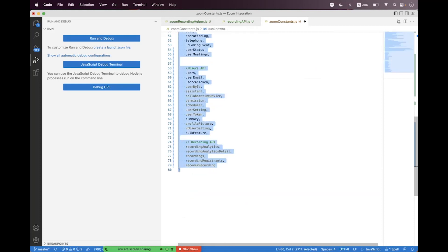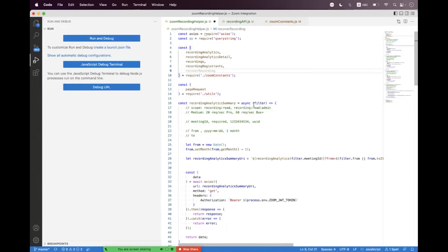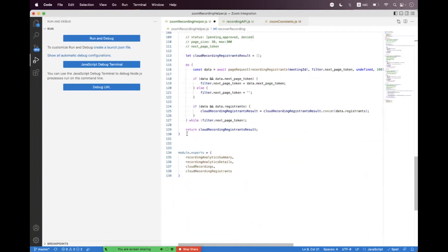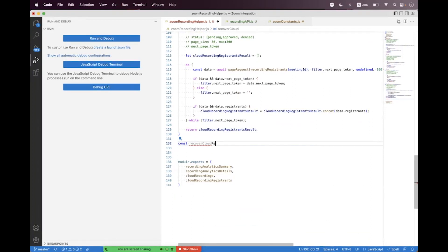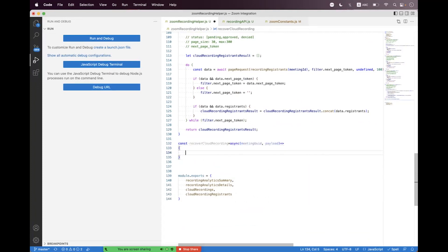Now we need to export this at the bottom. We say recoverRecording. Inside the Zoom recording helper we first need to import that, so here we say recoverRecording. At the bottom we need to create a helper called recoverCloudRecording async, and here we need to pass the meeting UUID and the payload. We need to define the body — inside the meeting UUID you need to pass the unique identifier of that meeting.